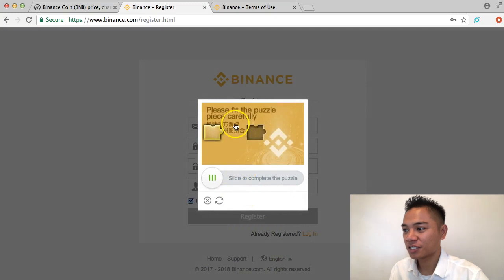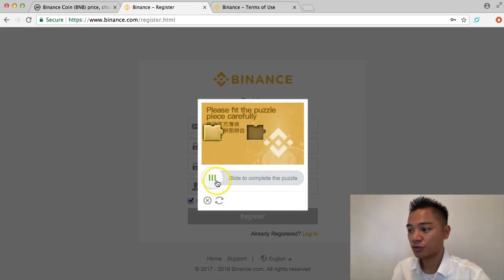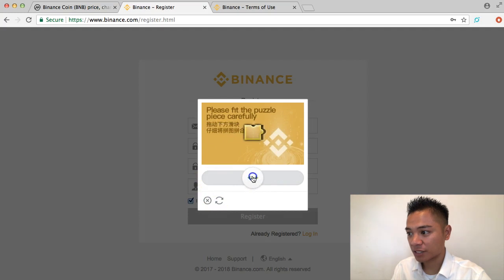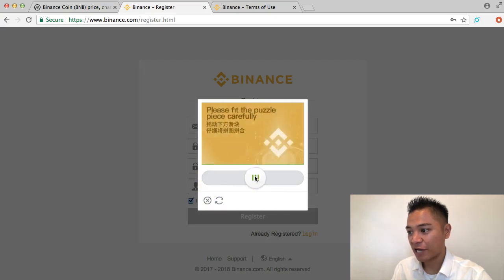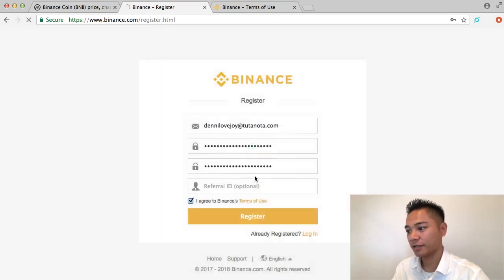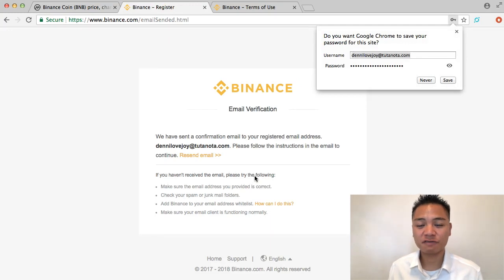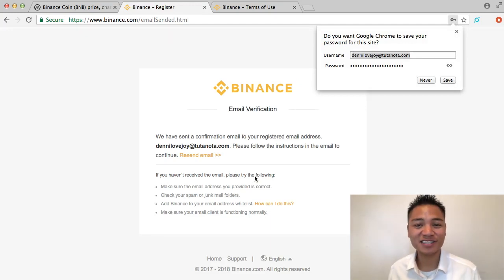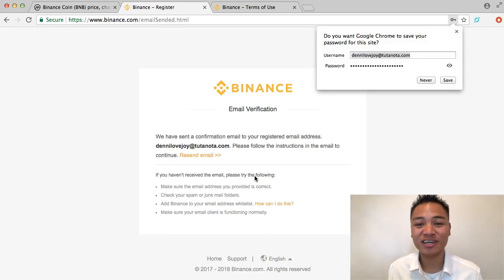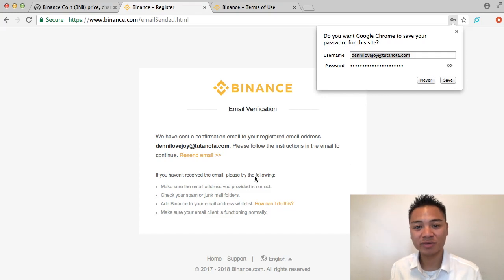It gives us a little puzzle to solve to continue. I'm going to drag this piece into position as accurately as I can — it says I passed. If it doesn't work the first time, try again until it works, but it will work.